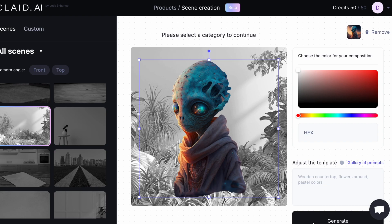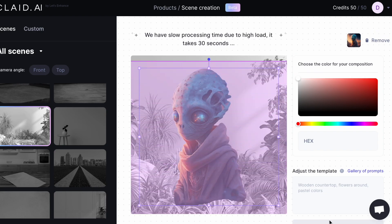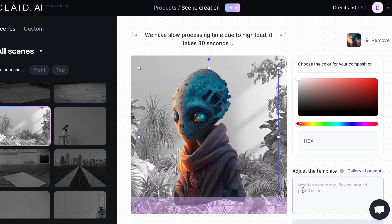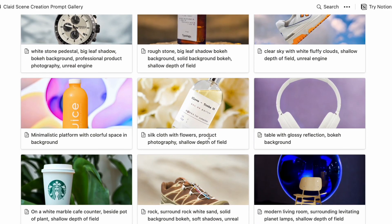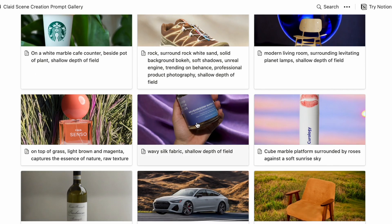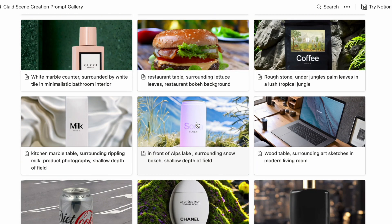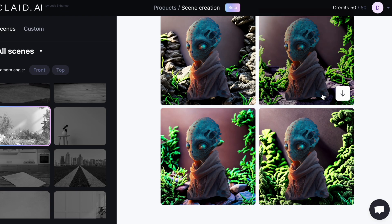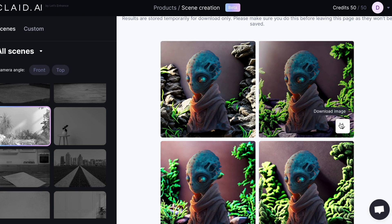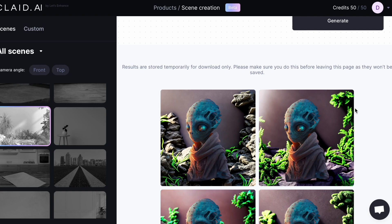I'm going to generate it. You can also put a different prompt here if you'd like — there's a gallery of prompts and you can pick through them. This is more for a product for a business storefront; I'm just using an alien to show you. Look what it created — four images! Out of the four, if you like one you can download it.